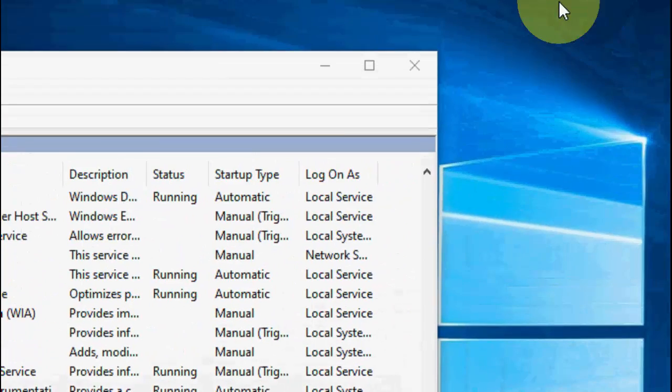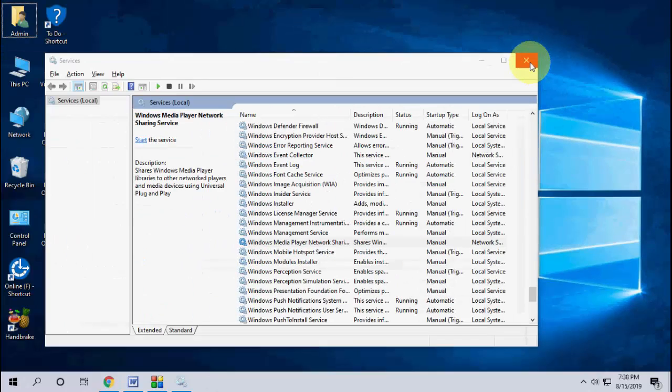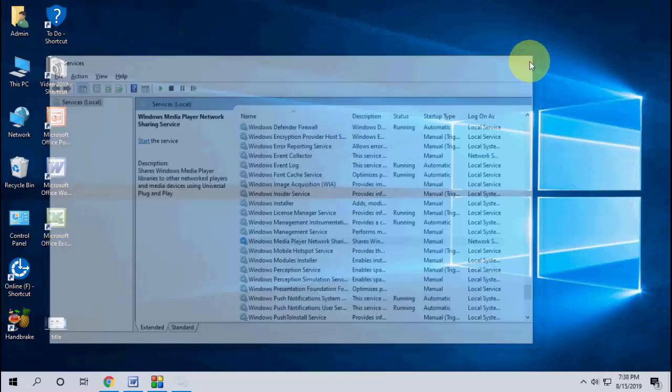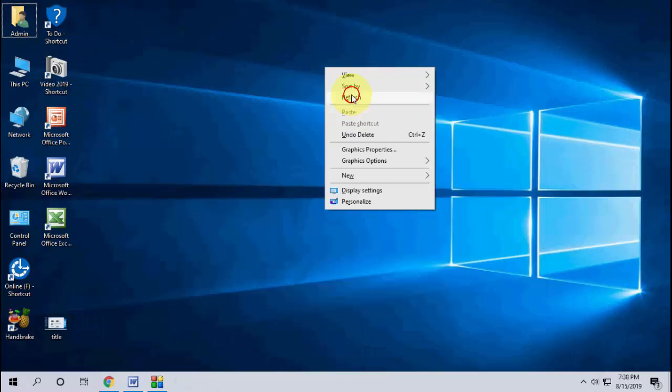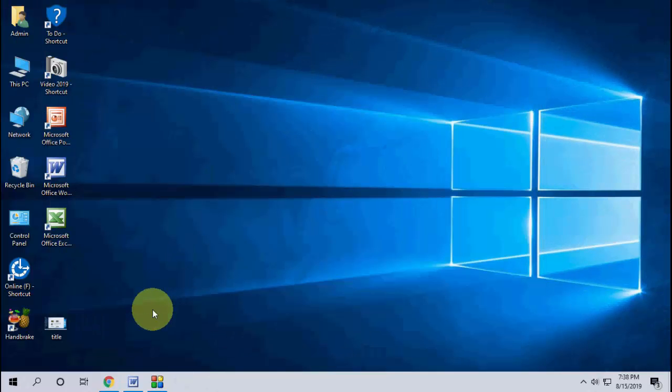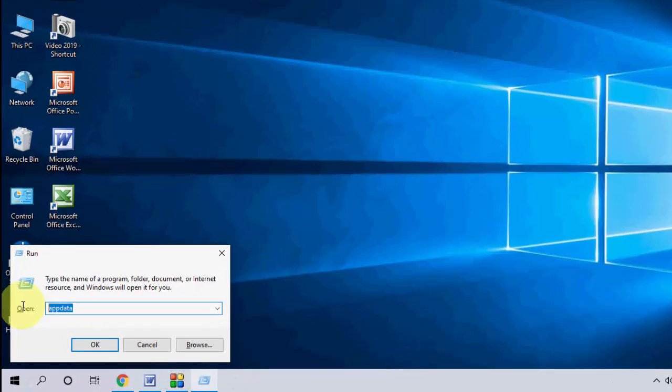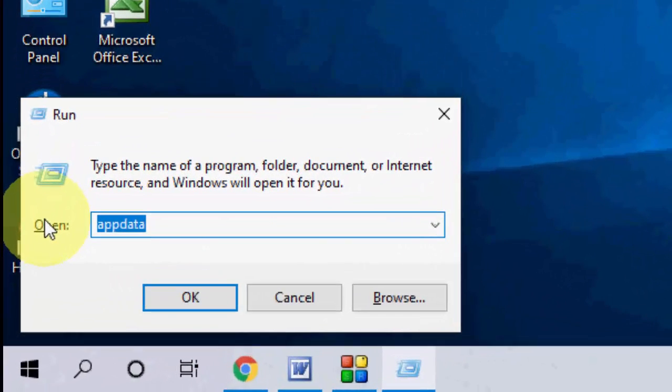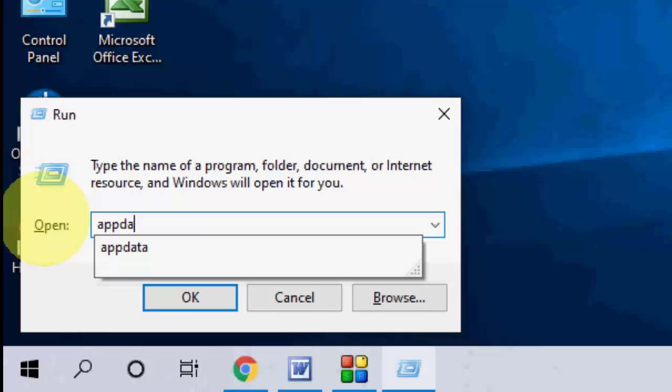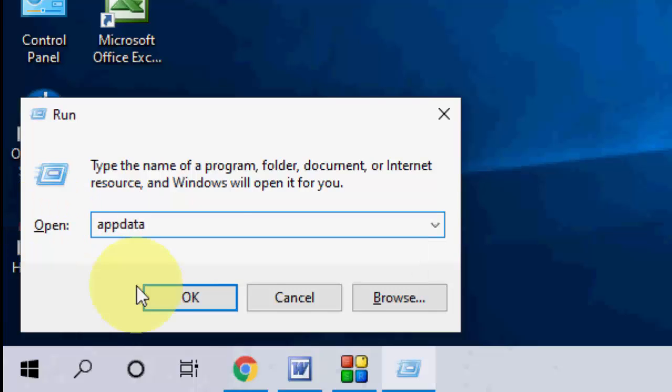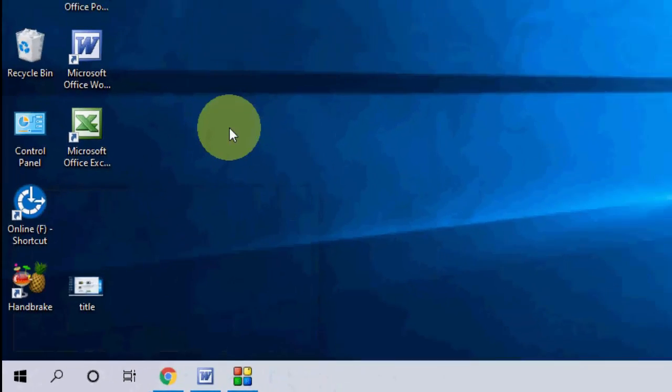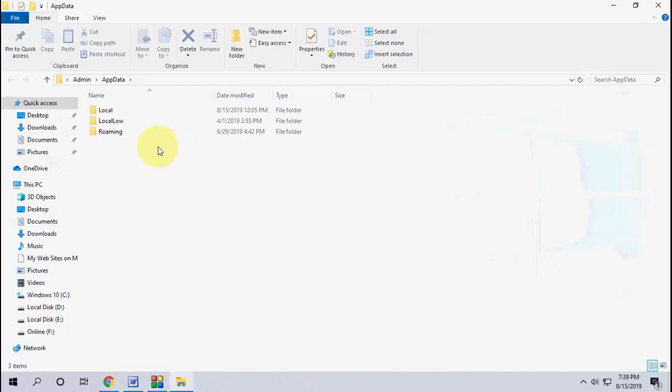After you stop, close this window. Now go to run command - open the run command by pressing Windows+R, then type appdata and click OK.